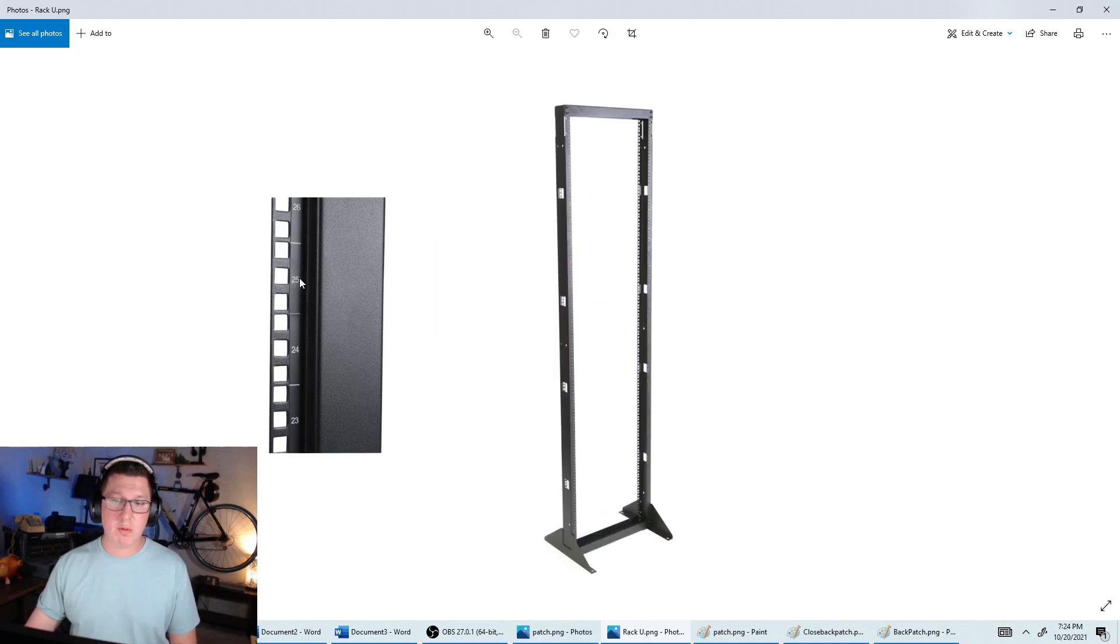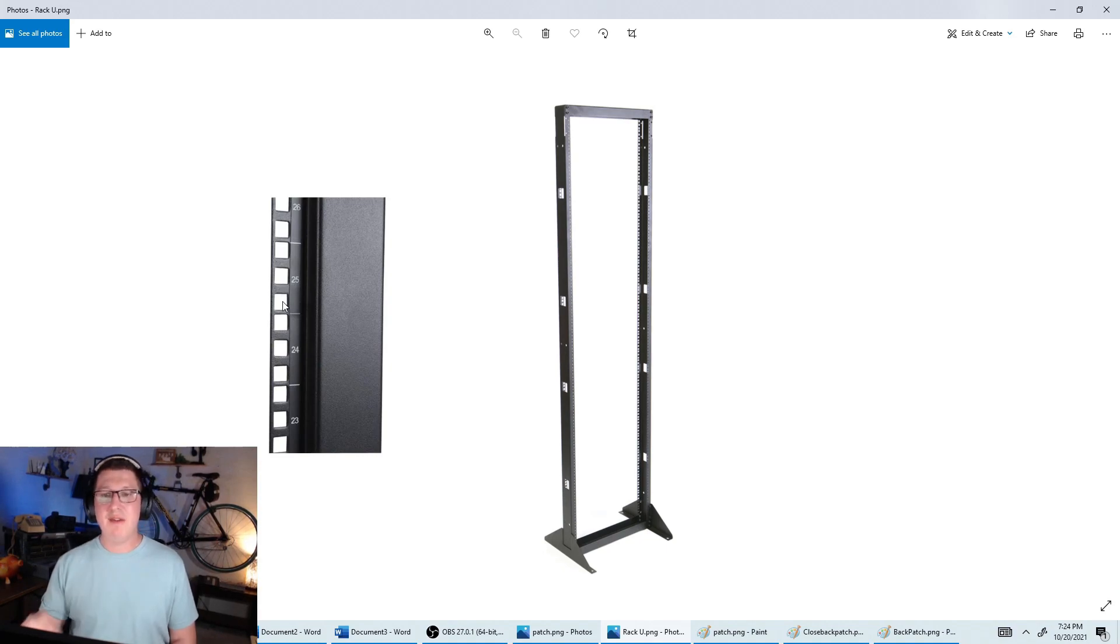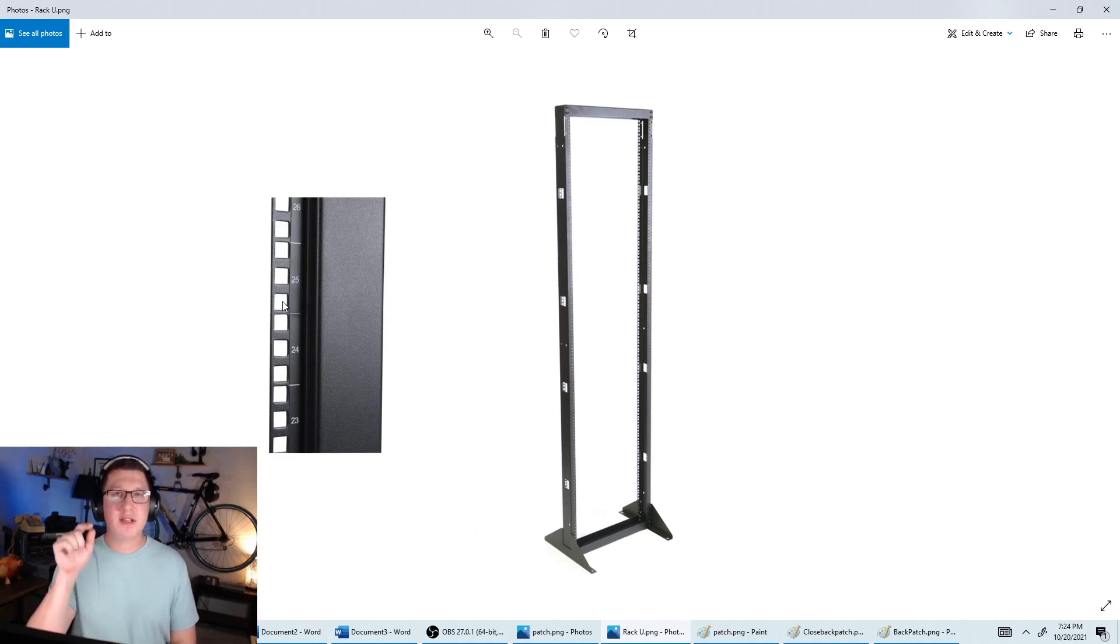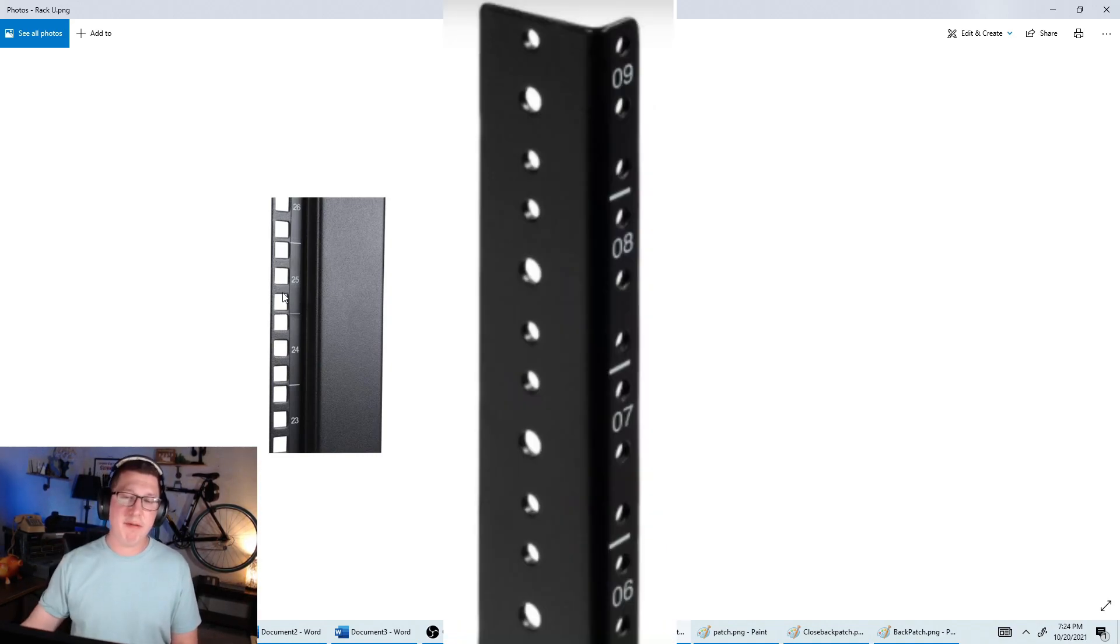So what I mean by U's is this is a measurement here. So you can see in this one, U25 is represented by these three holes. If it's just screw holes, if they're screwed in, they're just threaded, there'll usually be about four of them in this length here.